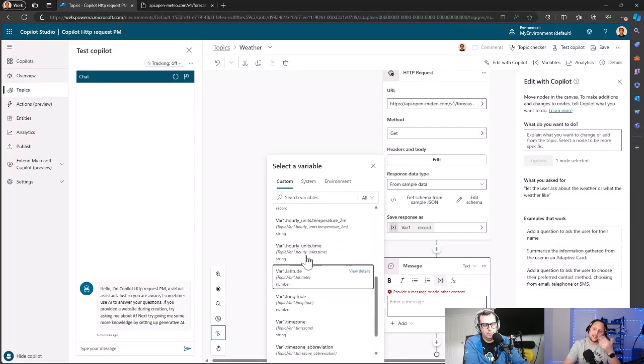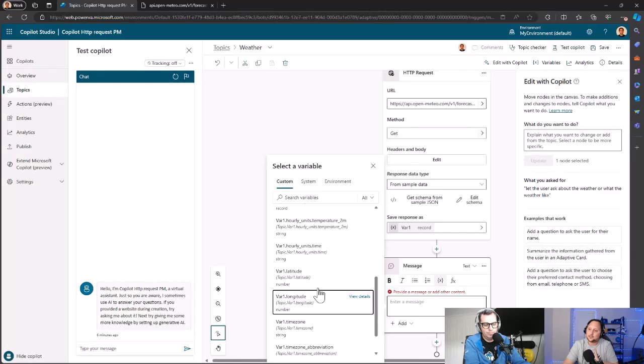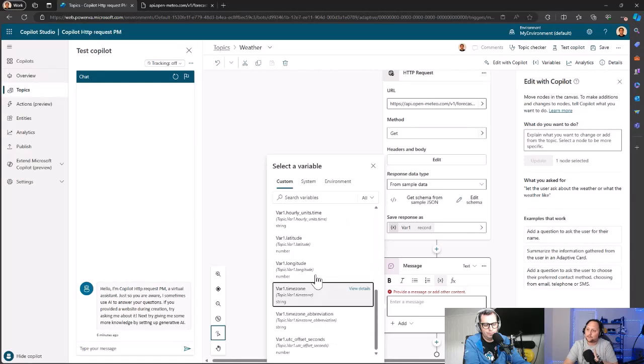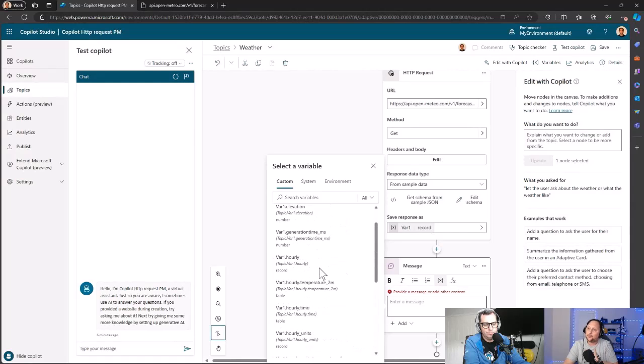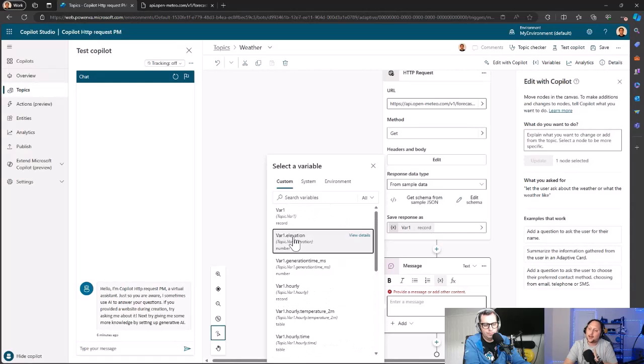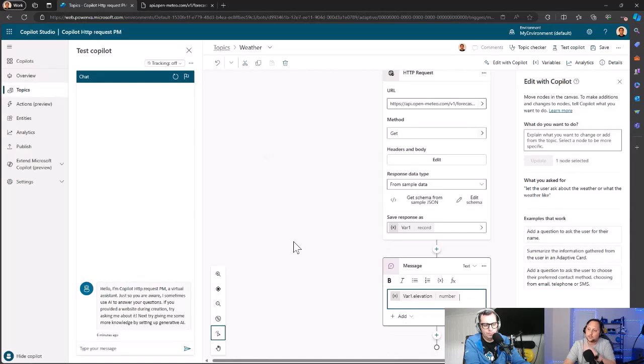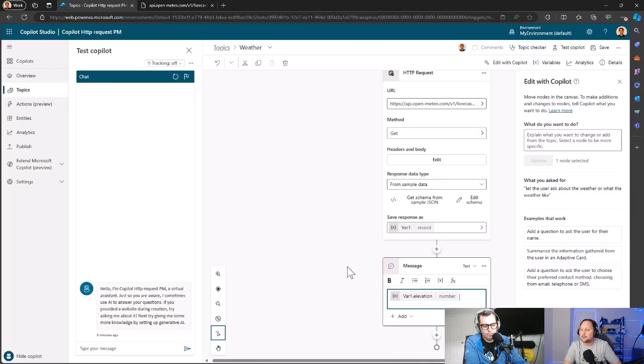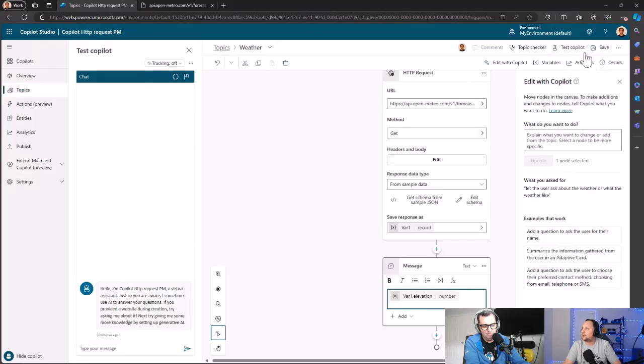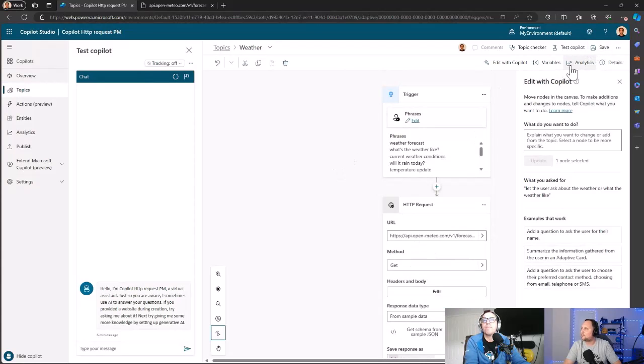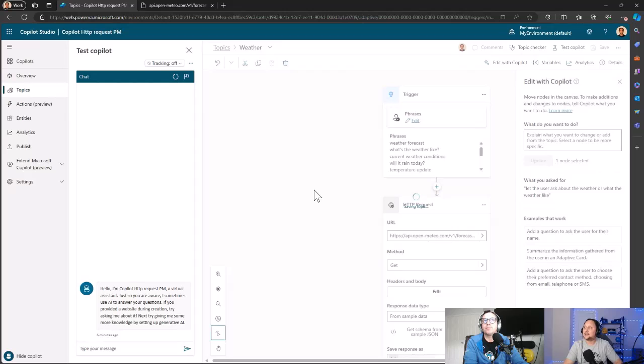For example, we can use Var1 elevation. So let's show the user the elevation—maybe it's not something really relevant, but just for test purposes. Let's save here and let's see what happened.